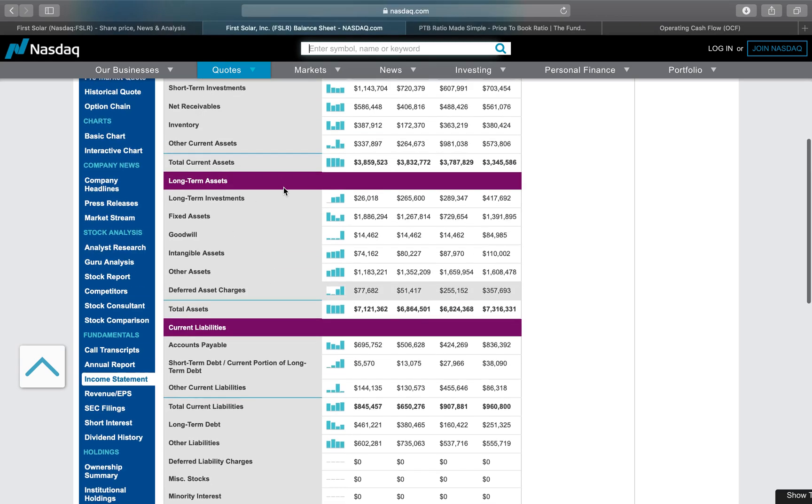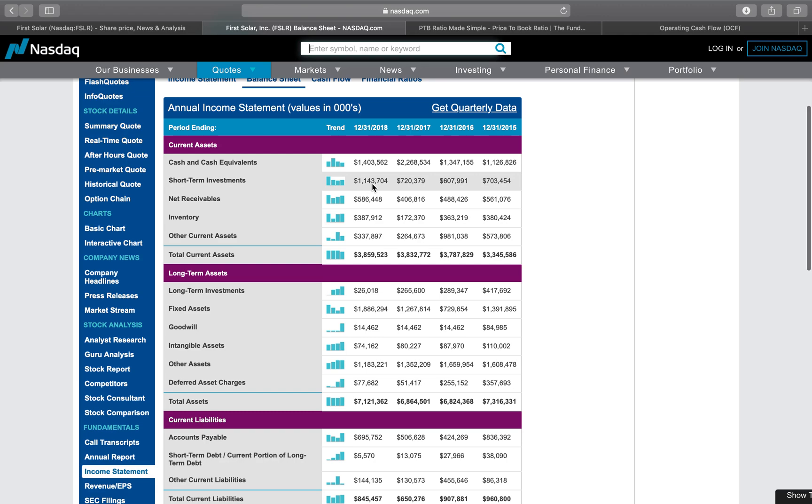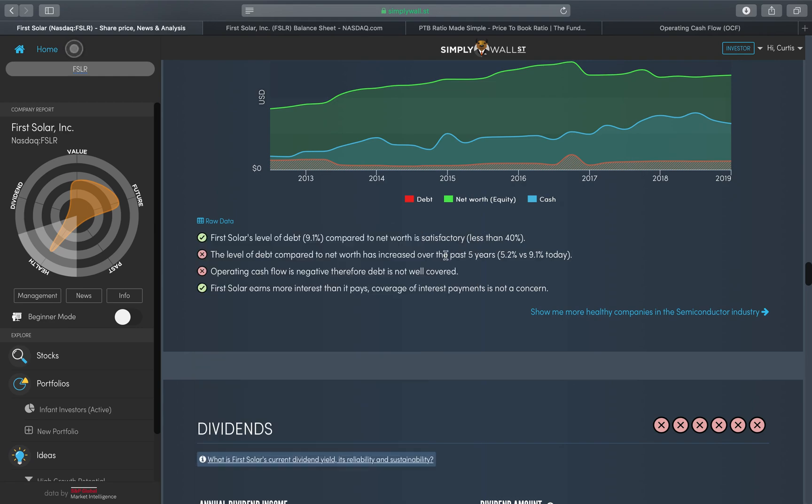What you can also see is their cash and cash equivalents and short-term investments: 1,403 and 1,143. You add those figures together and you will get 2,547.27 million. So that's where the information comes from. It comes from the balance sheet, it comes from their last quarterly earnings update.